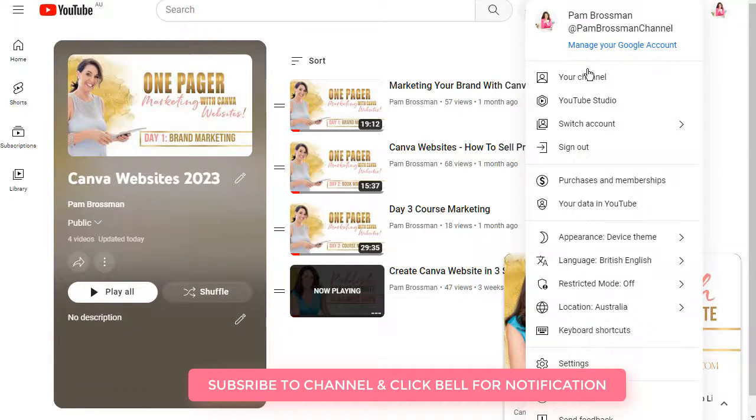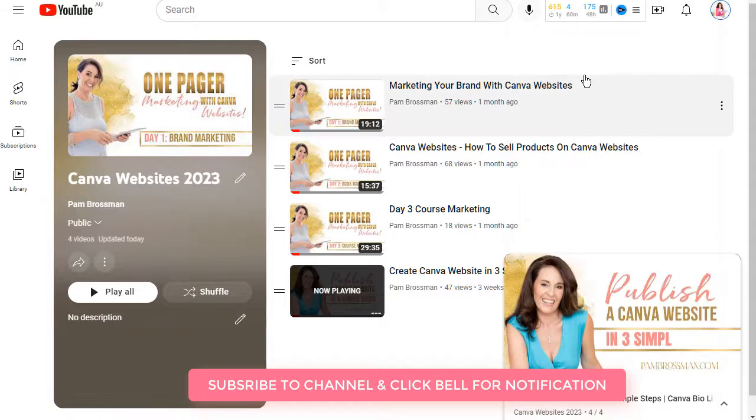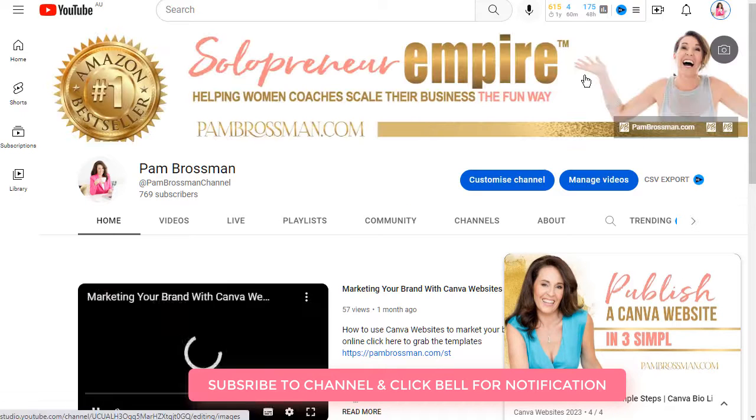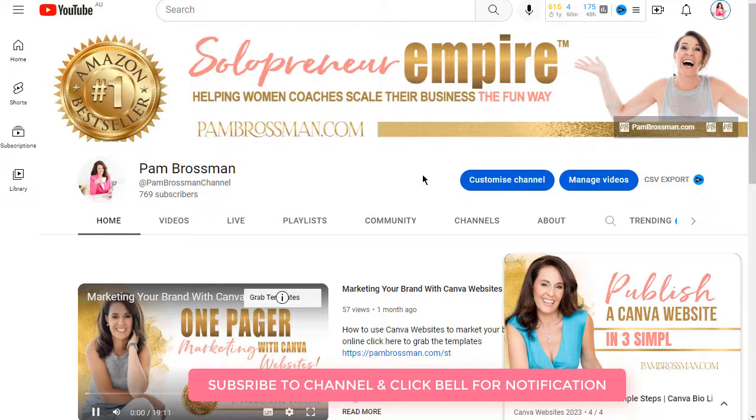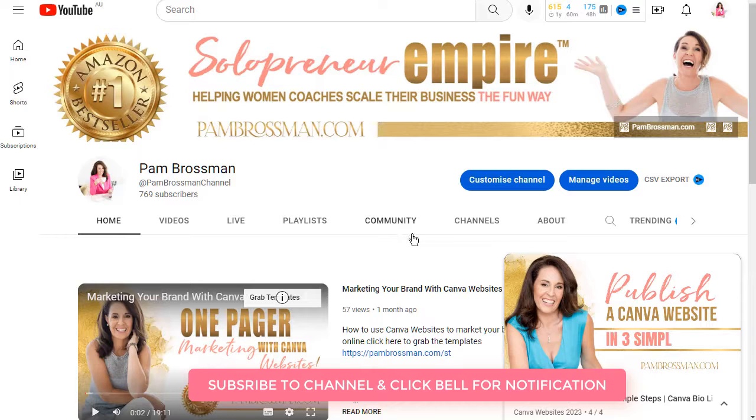So if we go to my channel this is what my channel looks like. Make sure to click on the link and follow me for more Canva tutorials.